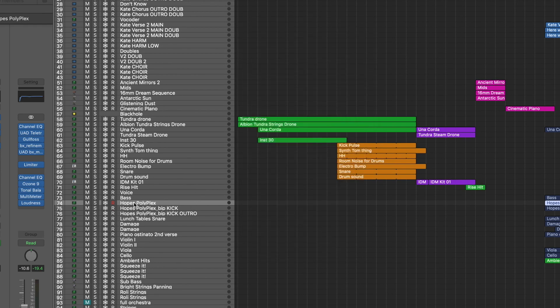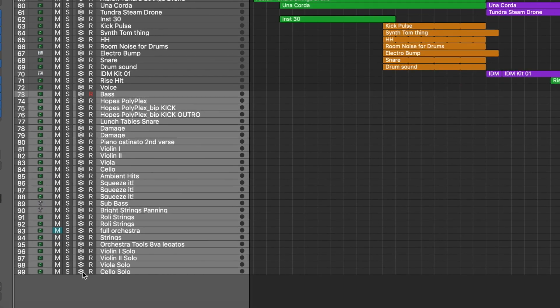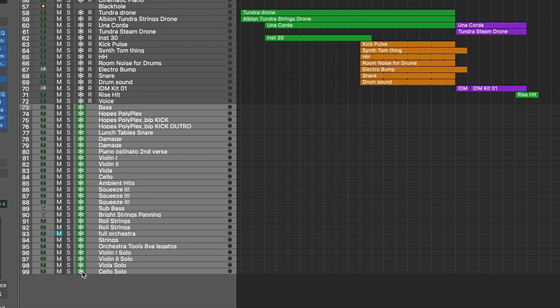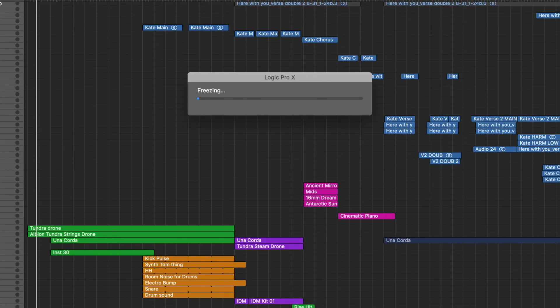So now what I'm going to do is I'm going to highlight all the tracks that I want to freeze. I'm going to enable them and then I'm going to hit space and what it's going to do is it's going to play through almost like it's bouncing and it's going to freeze the tracks.